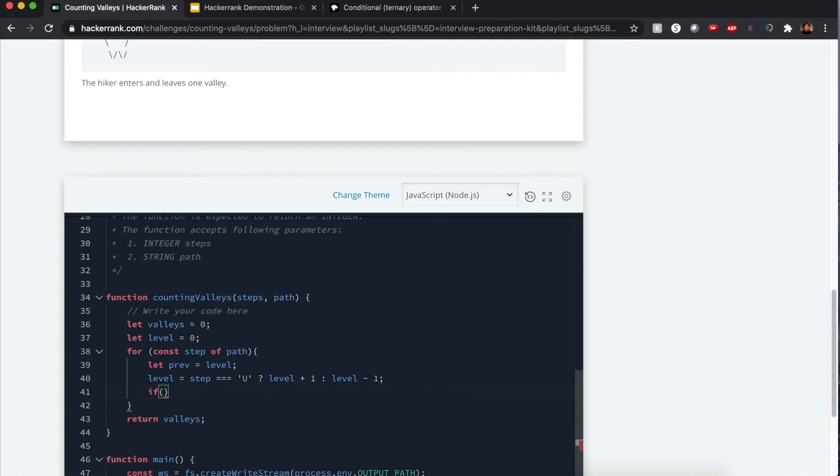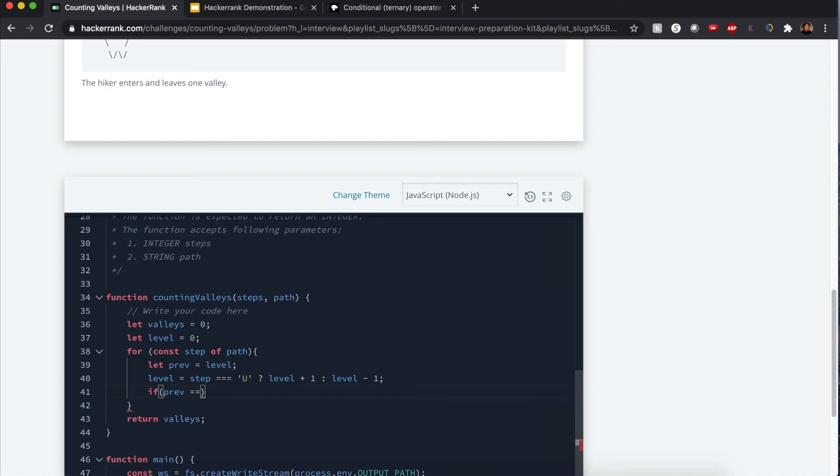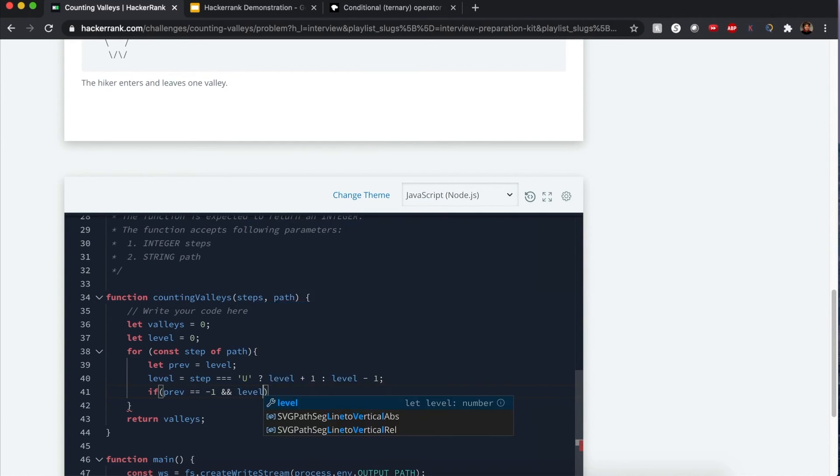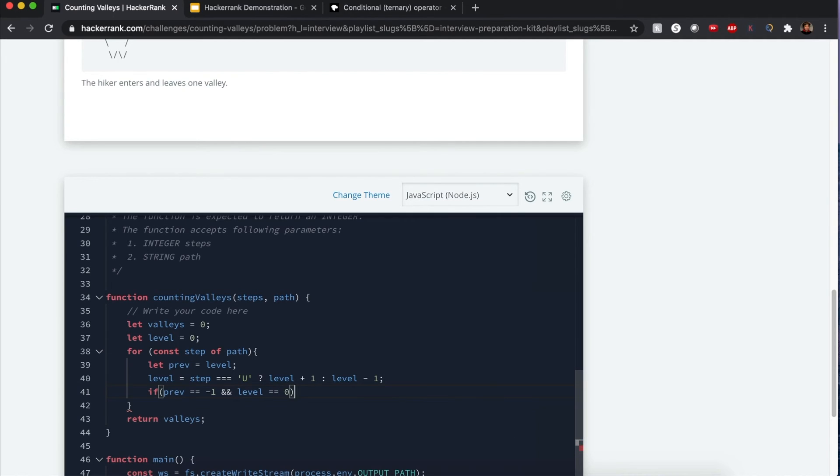Now we want to count the number of valleys. How do we know if we came across a valley? Here's what we can use. One, the previous step. Remember what I told you the hint was? You have to be starting from negative one, and current level that you step up to is sea level, which is zero. For the increment, valleys++.